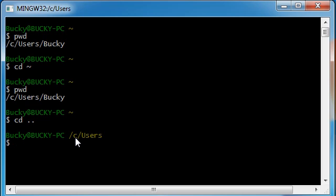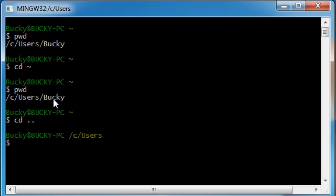Now if you hit enter, what that's going to do is it's going to take you back one directory to C users. So you see how we're in C users Bucky? We're now in C users. So if you ever have to go back or up one, that's how you do that. But let's go ahead and get back to Bucky, and this is how you do that.